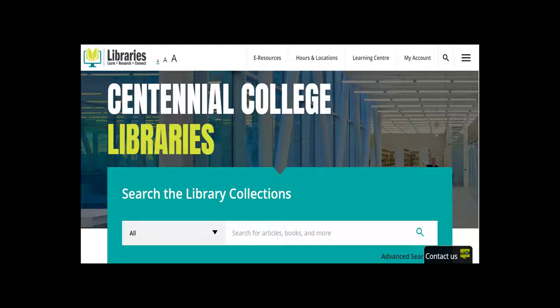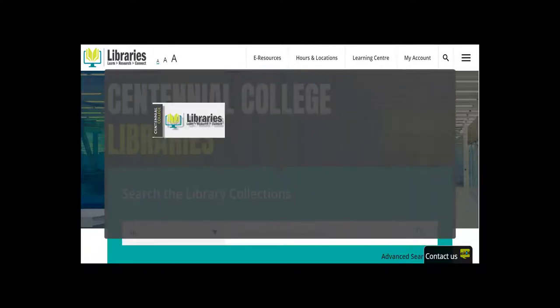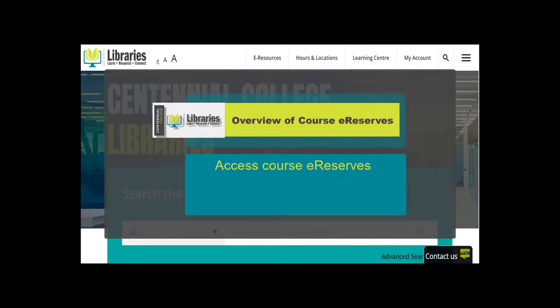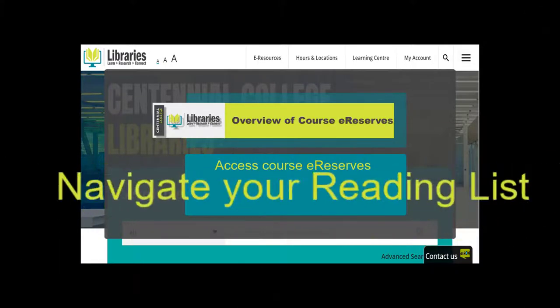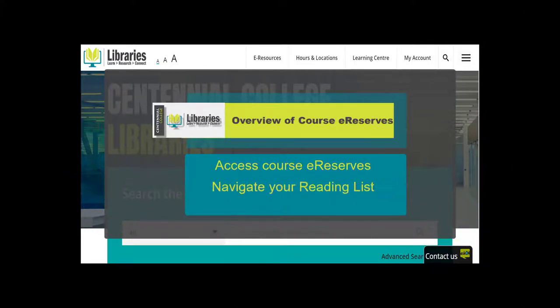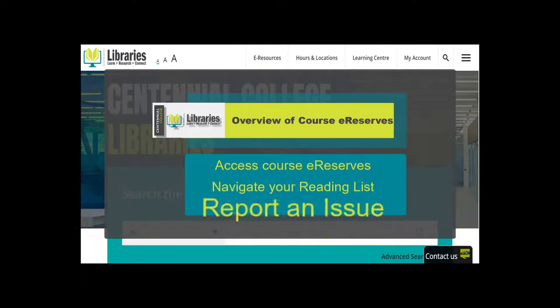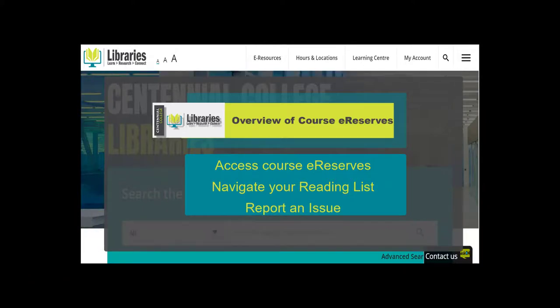Did you know that you can access Centennial Library's resources and supports whether you're on campus or at home? In this video, learn to access your course eReserves, navigate the reading list, and report an issue.